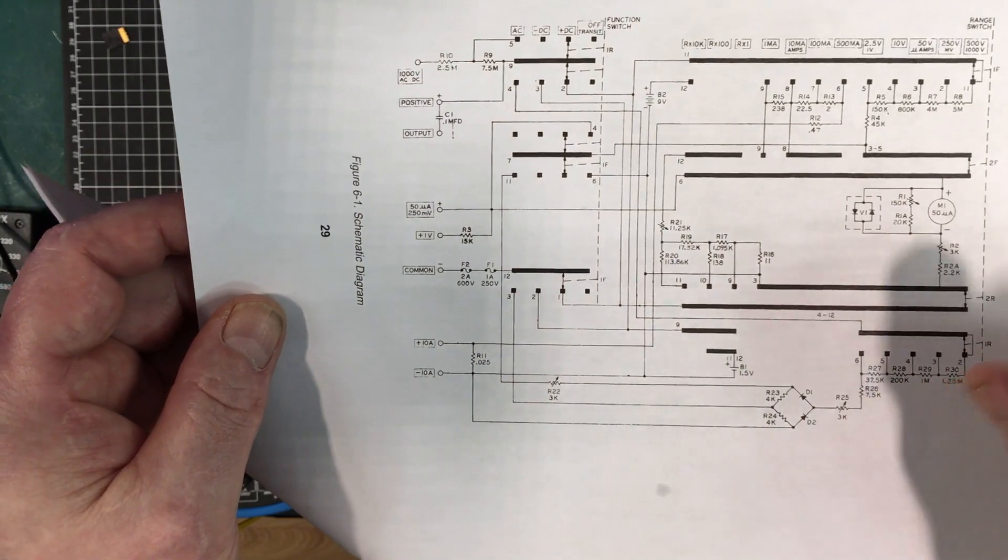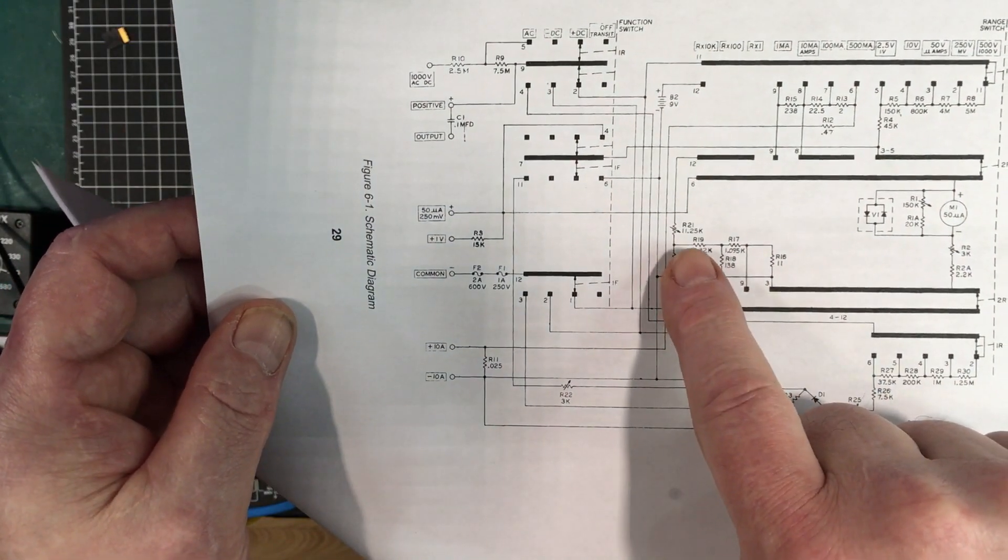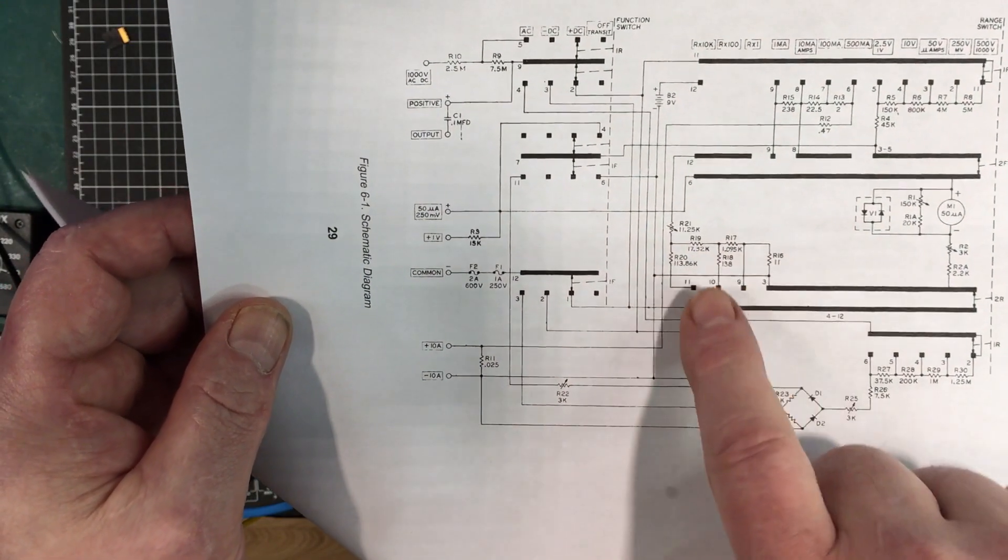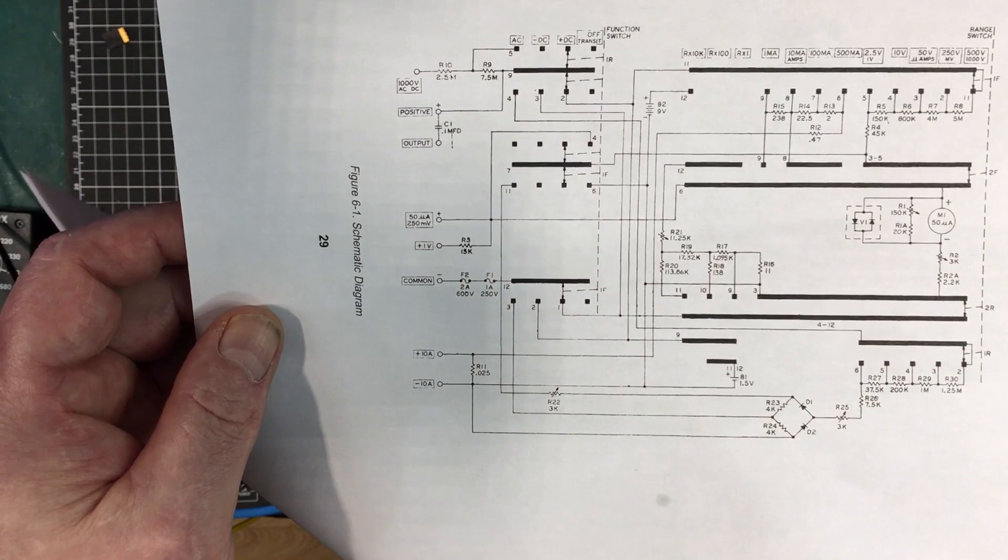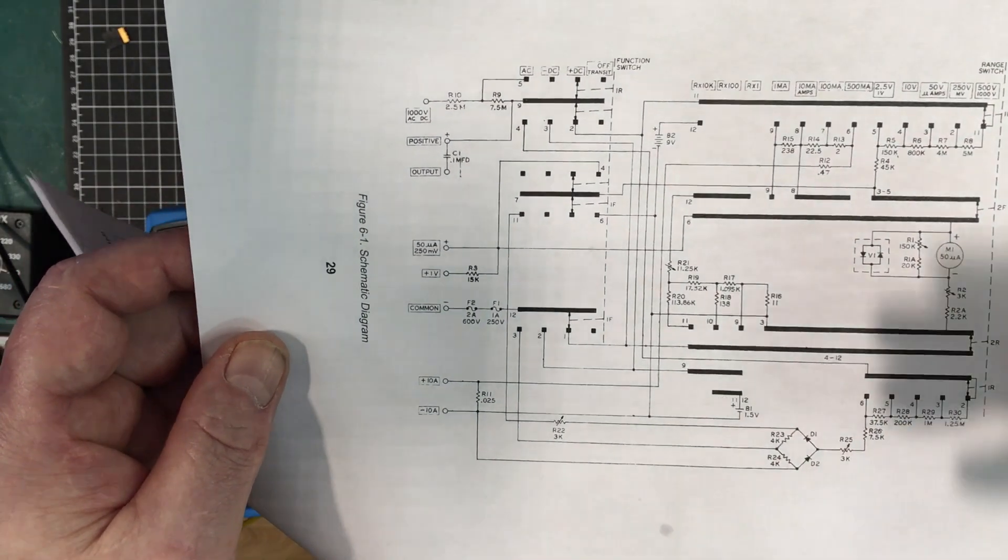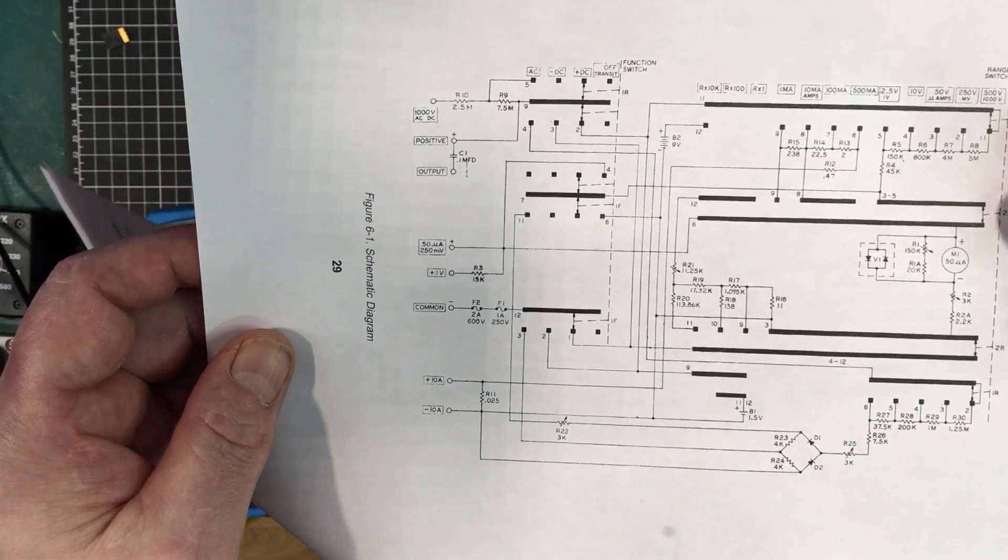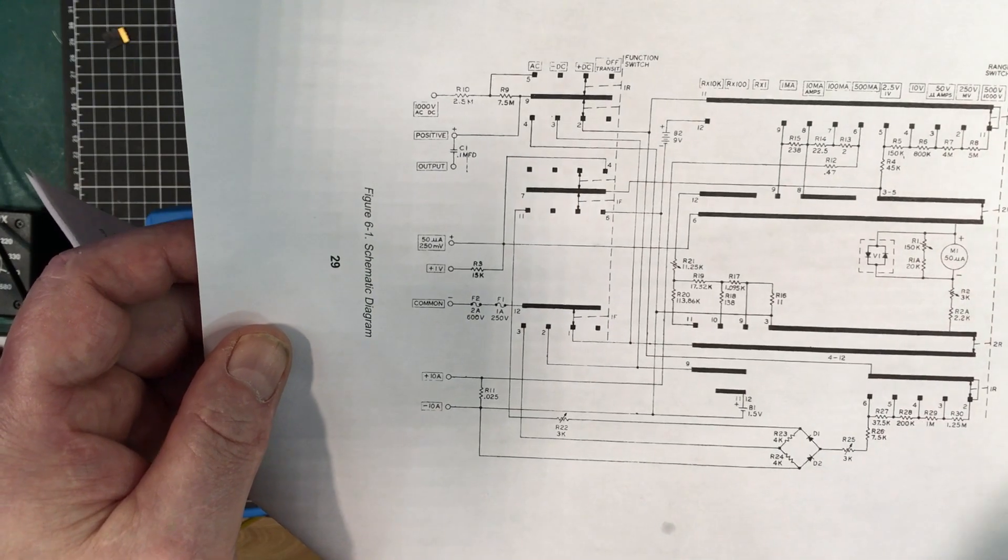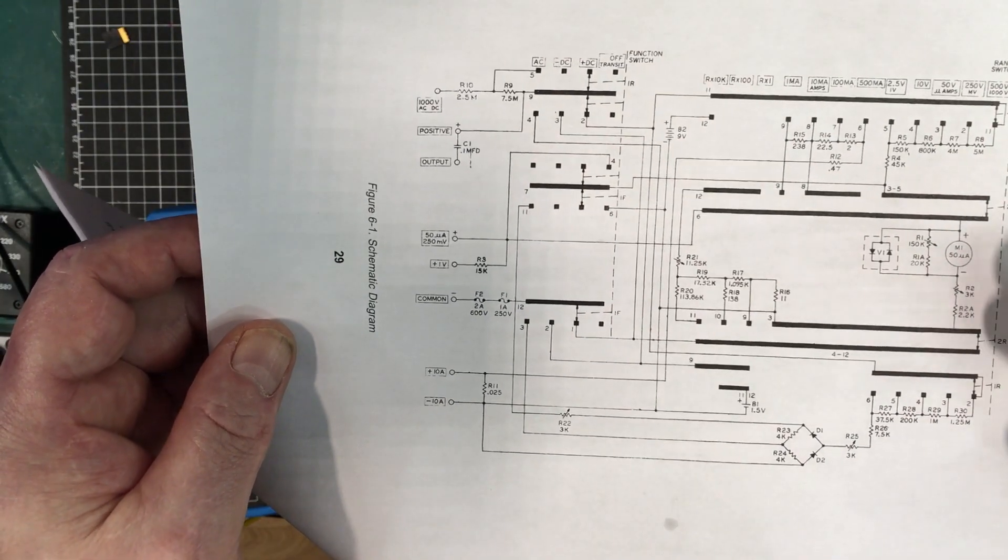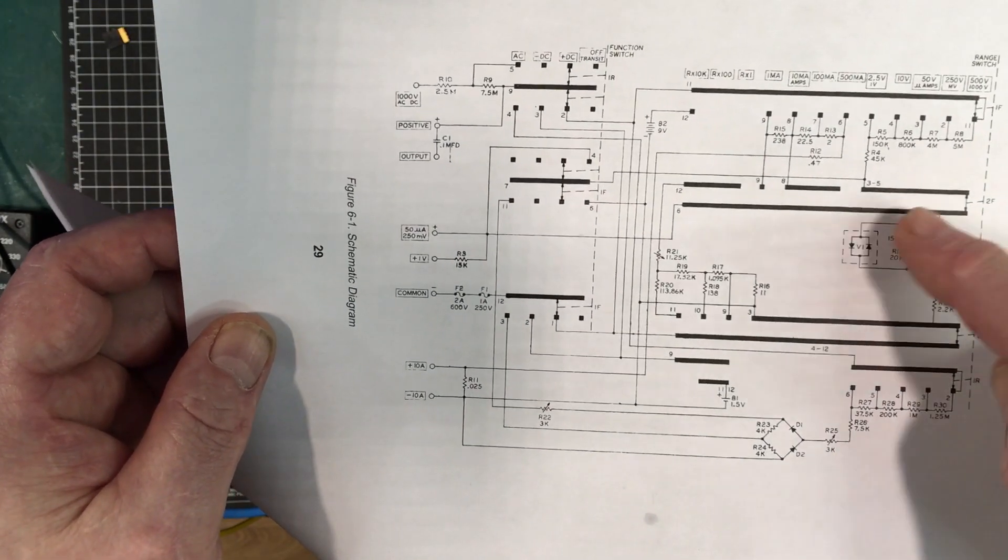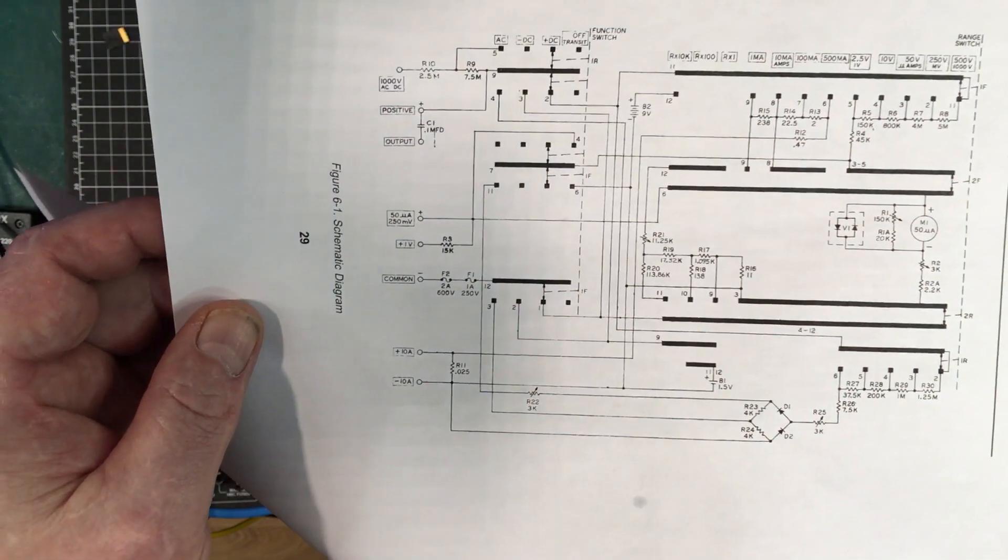Other than that there's nothing else to change. There's the ohms adjust that you see in the front panel, but there's nothing to adjust the linearity of the ohms or anything else. You can't adjust the volts DC at all, you can't adjust the current at all.